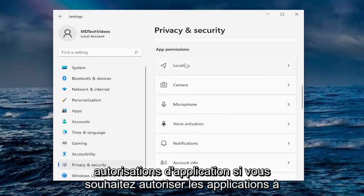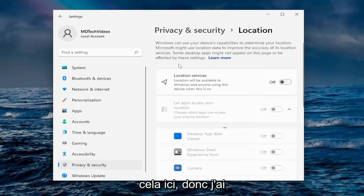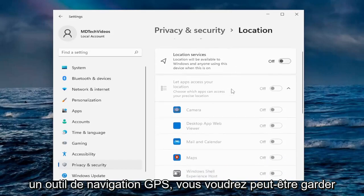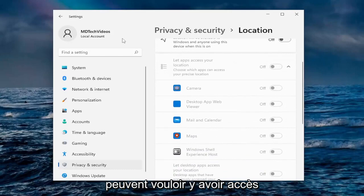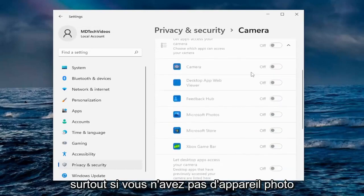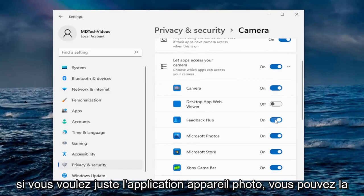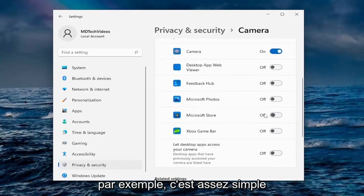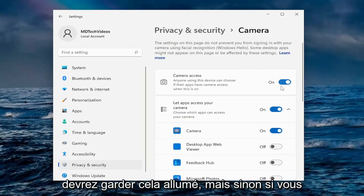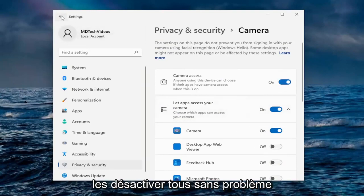Going down underneath App Permissions, you can allow apps access to your location, camera, microphone, voice activation, notifications, and more. I have my location services turned off — though if you're using apps like Maps or GPS navigation, you may want to keep that on. For the camera, I usually turn that off, especially if you don't have one. If you do, you can turn it on and then disable it for all apps except the specific one you need. Remember, if you turn it off and you use Zoom or Skype, it will not work — so you'll need to keep it on for those.